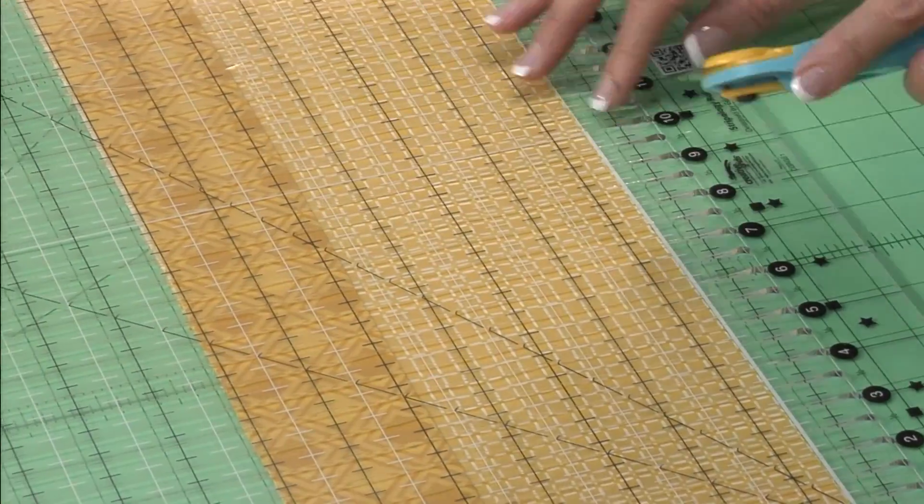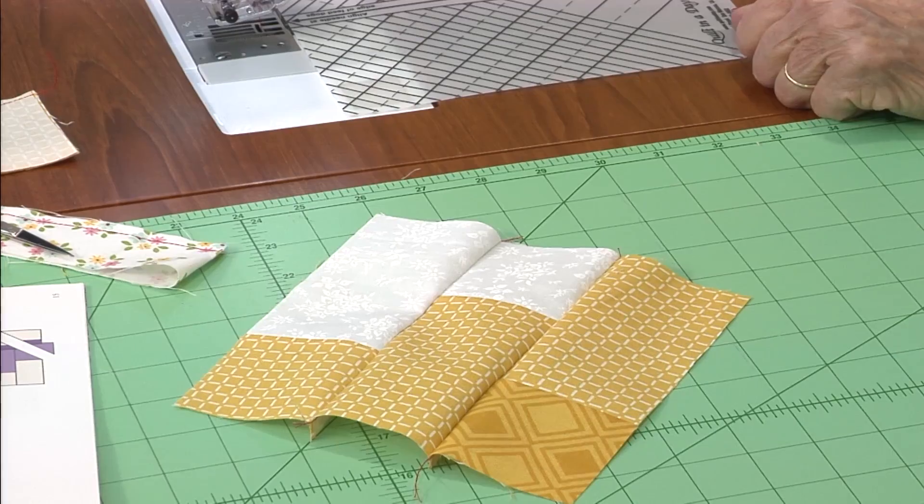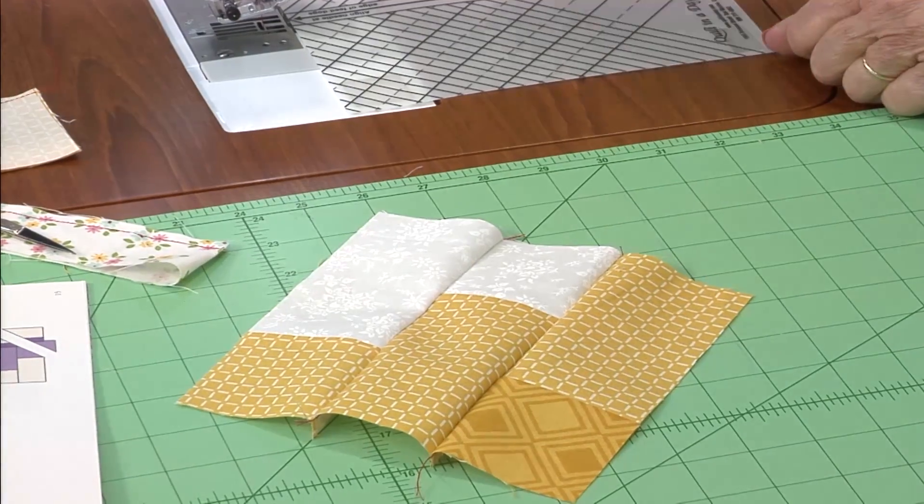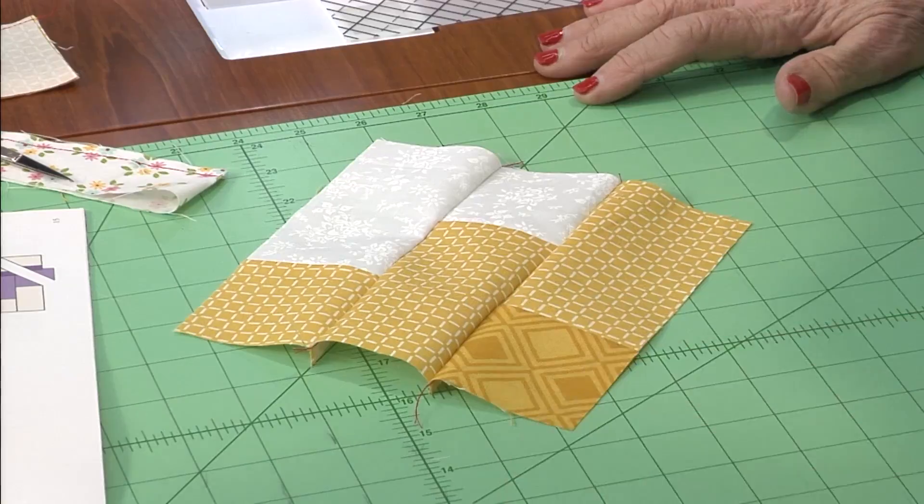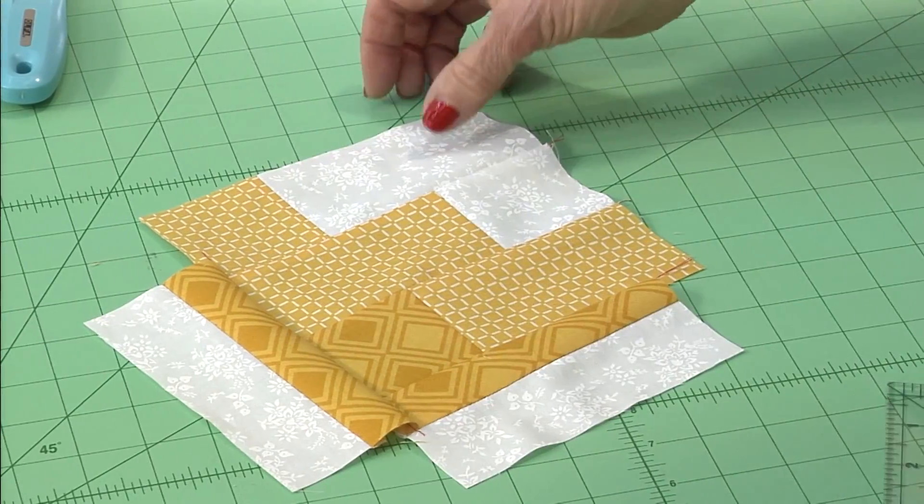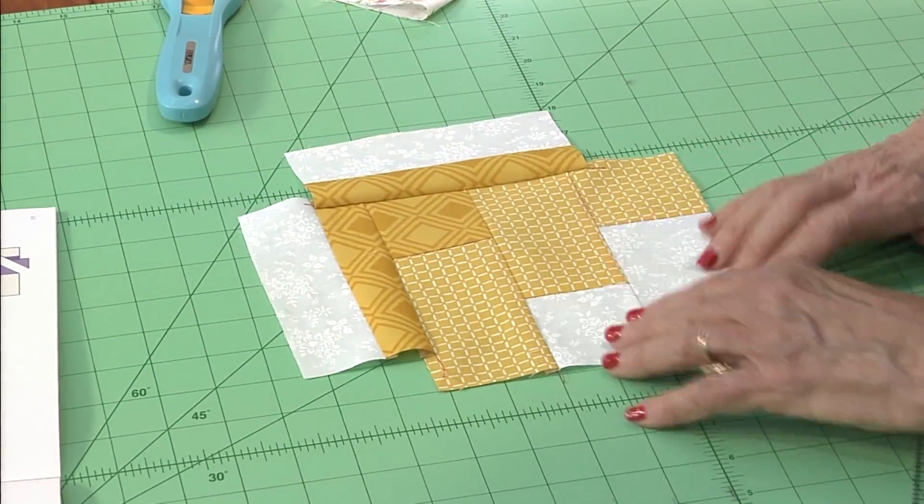Open up those three sets and lay them out, sew them together and add a bottom.